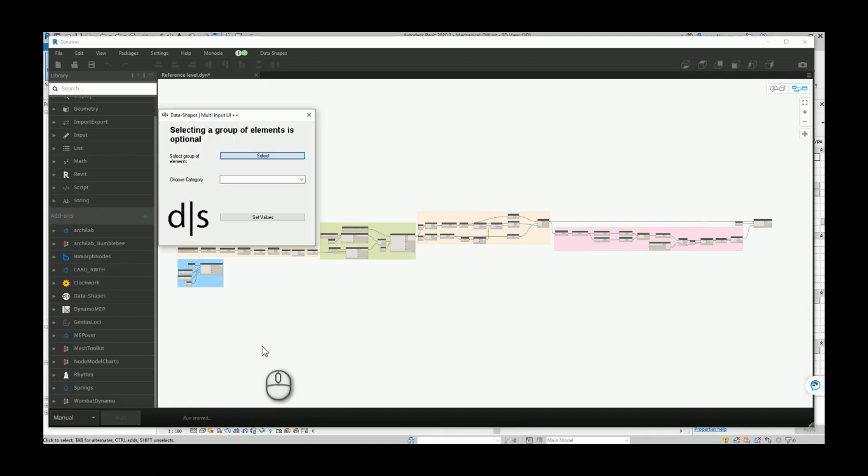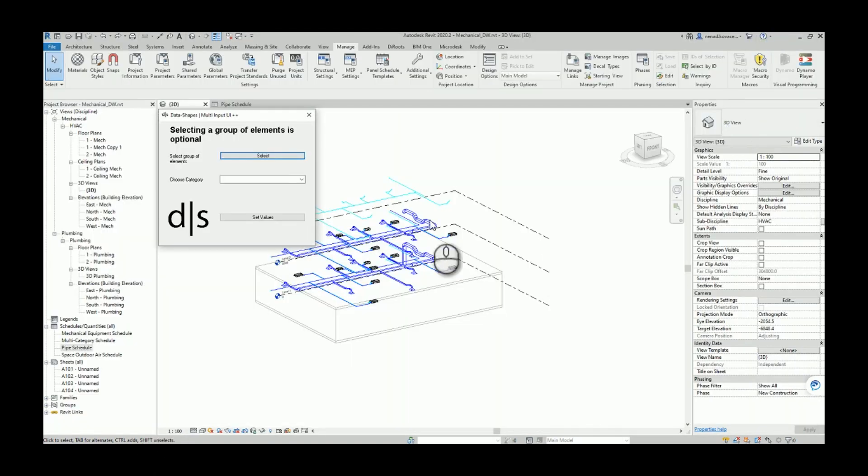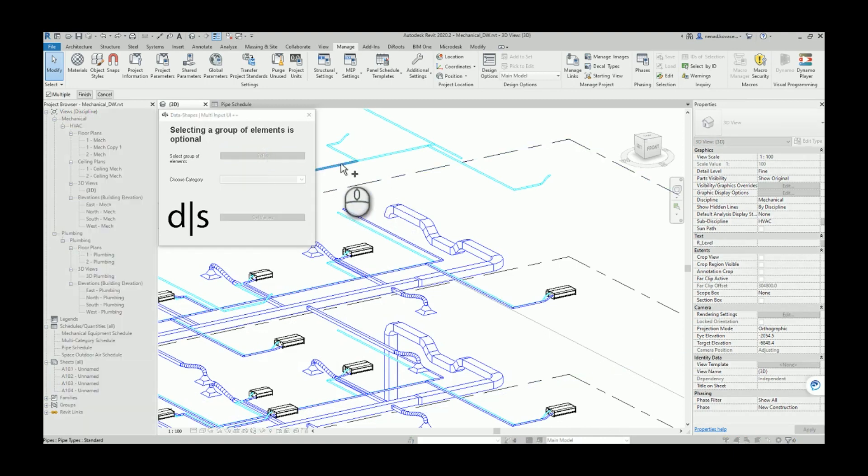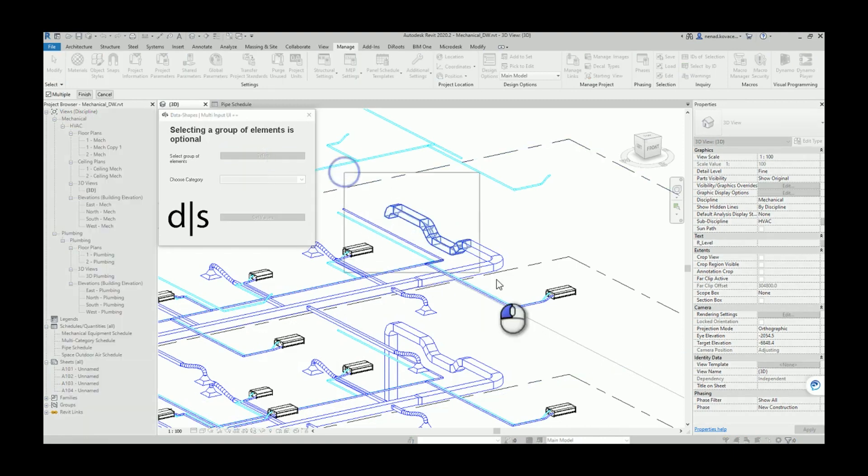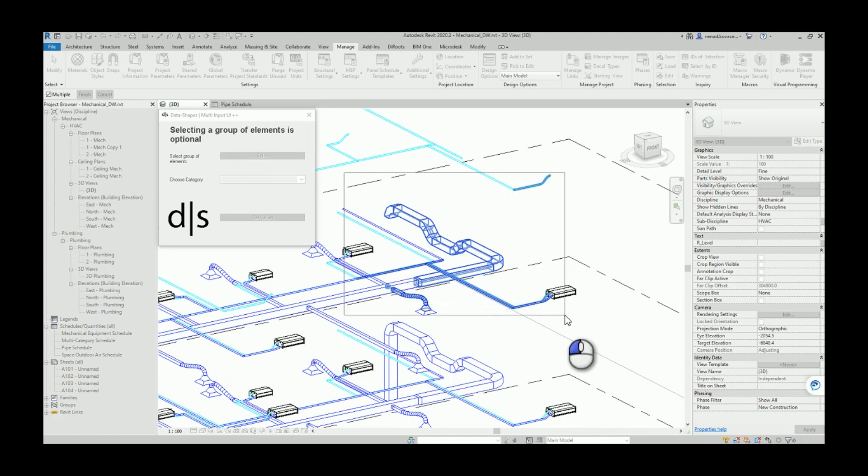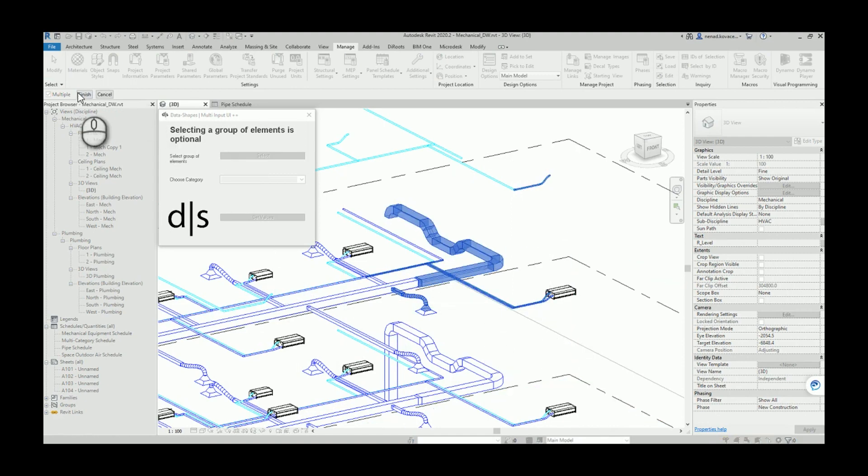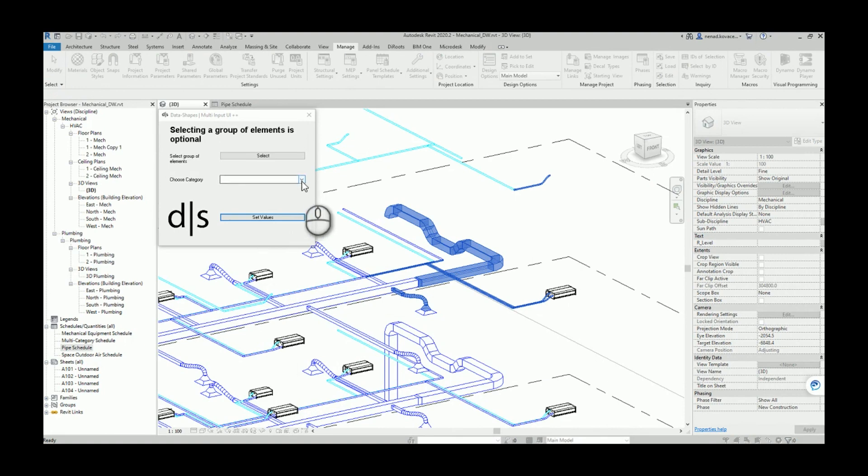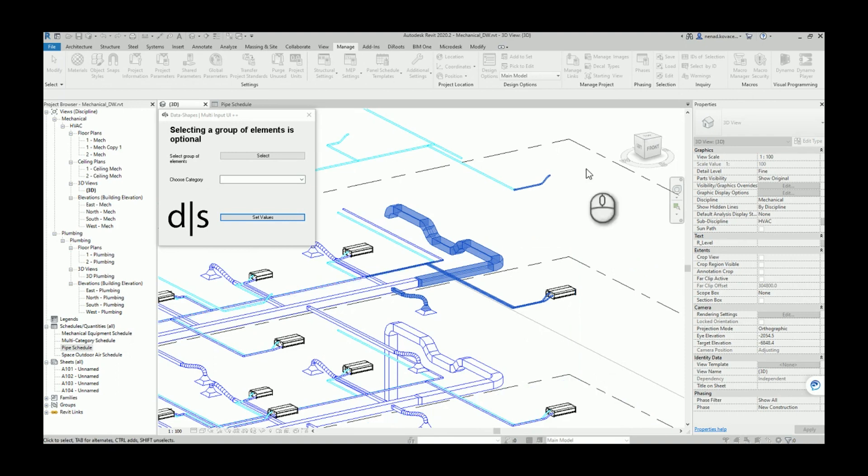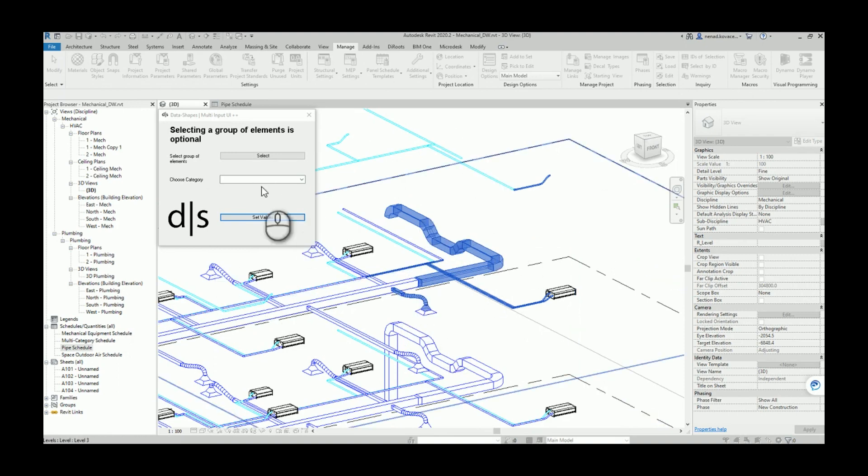We have a negative value for elevation, but actually our script recognized that this element should belong to level two. So now if we want to add that parameter inside the schedule, we just need to find it and that's it.